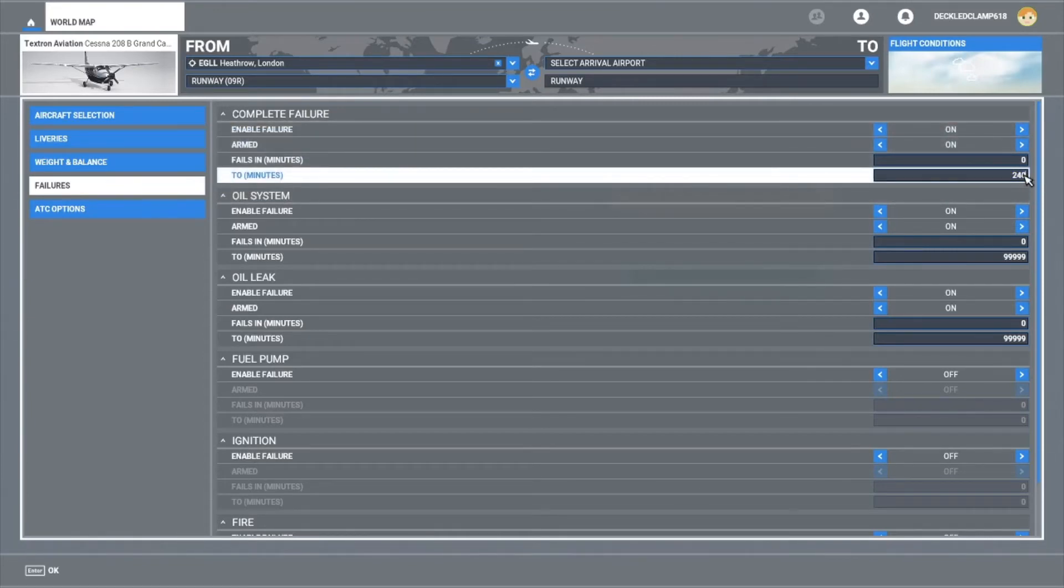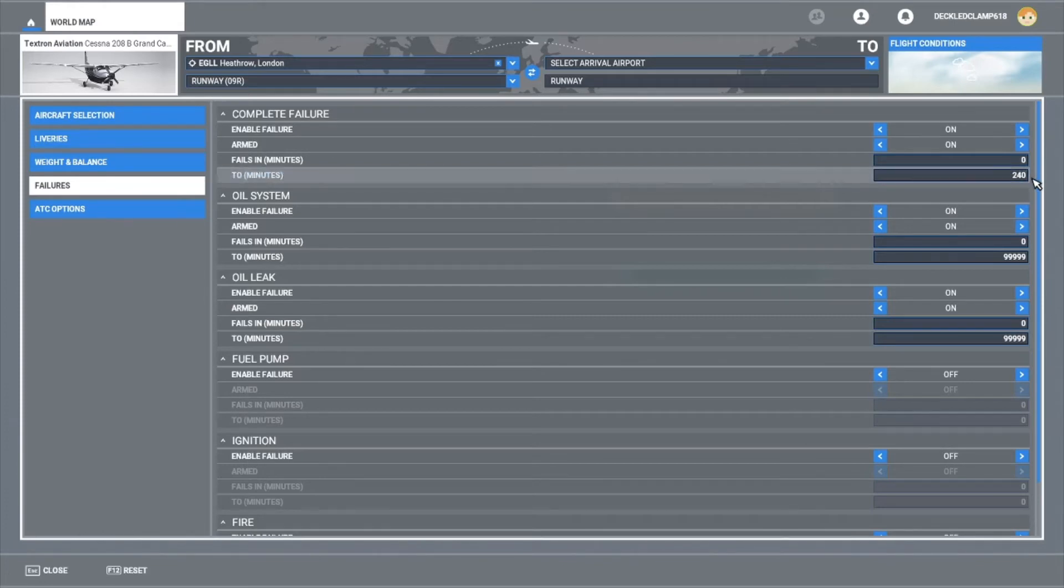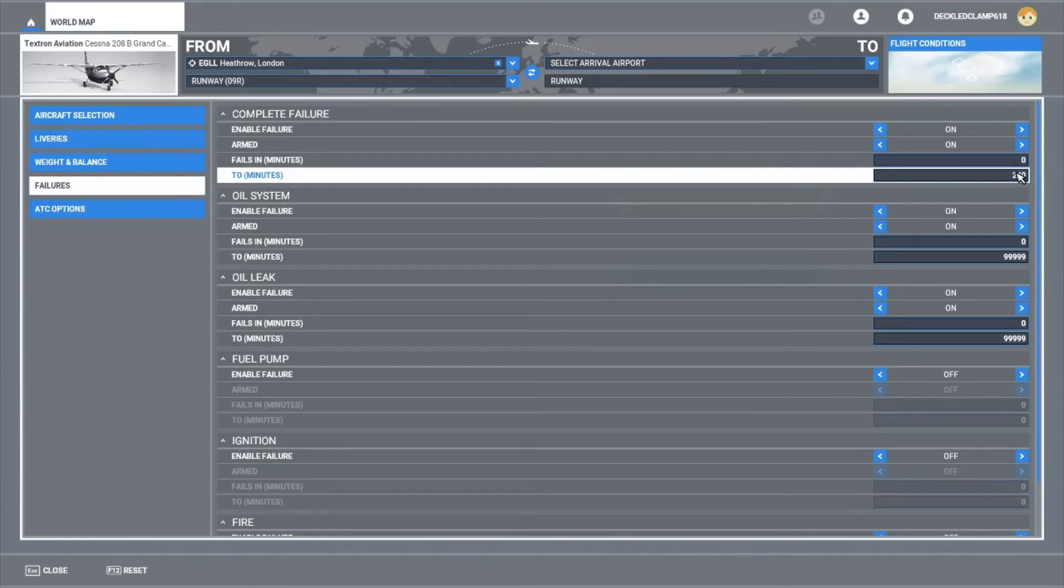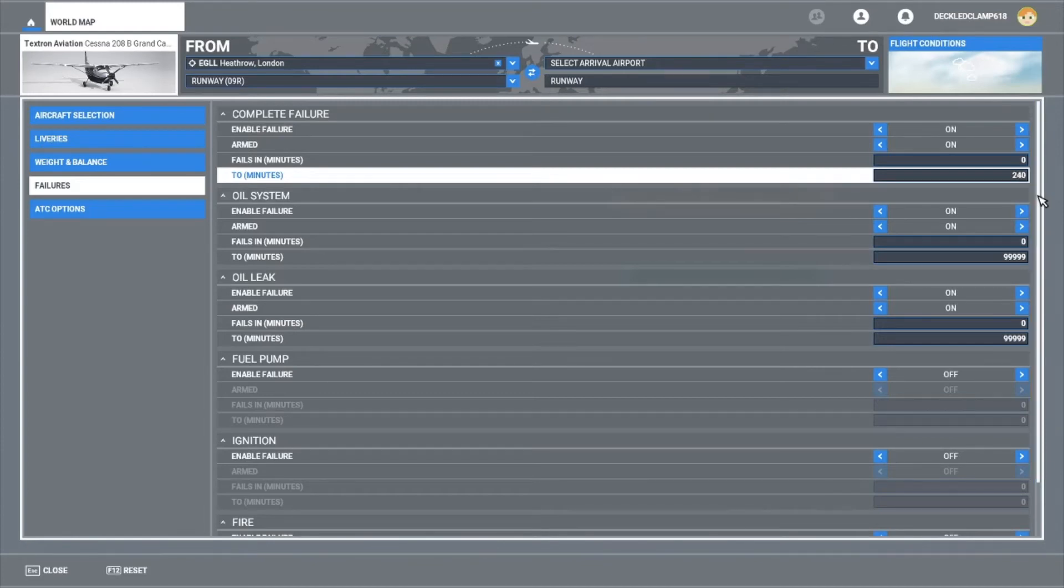So an hour's flight and then we've got a chance that it might fail, it might not. We could lengthen that again, we could put it to 240, and you'd like to think that would give you a 25% chance of it failing. Obviously the higher the figure, the less chance it is to actually fail.